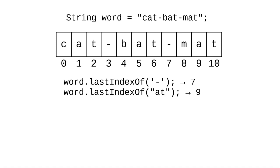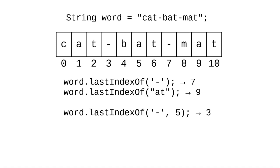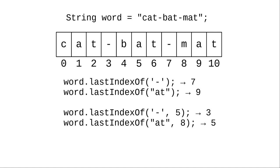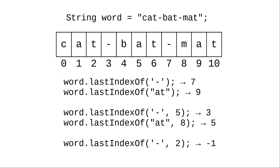Similarly, the first at looking backwards from the end of the string starts at index 9. If we look backwards for a dash starting at index 5, it's found at index 3. And if we look backwards for at starting at index 8, we'll find it at index 5. And here's an example where it's not found if we try to find a dash looking backwards from position 2.